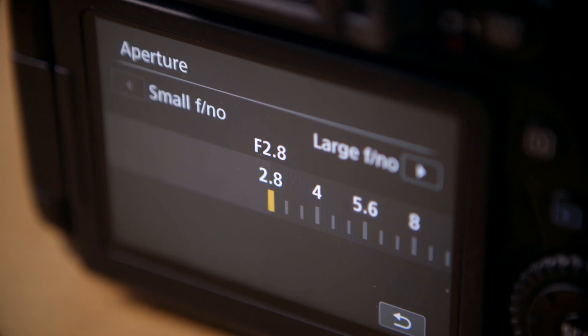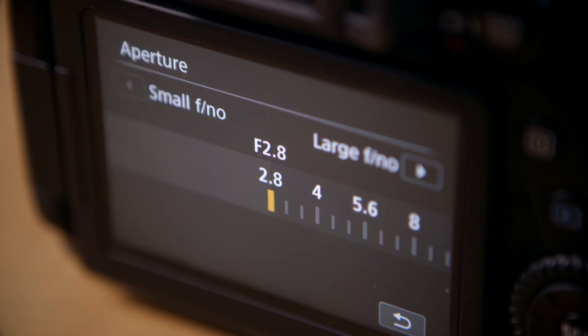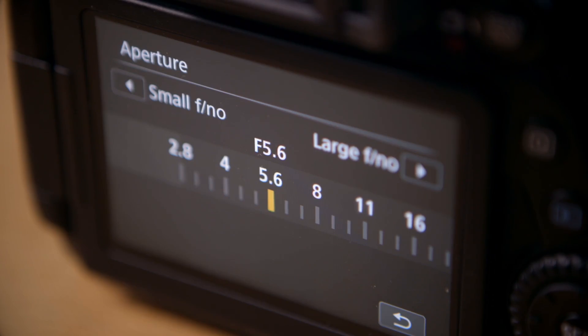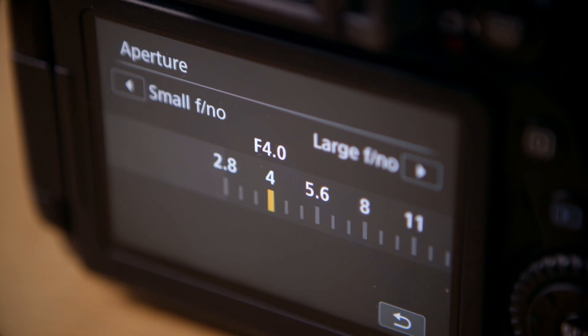For aperture values, however, you do need to familiarize yourself with the numbers. For example, an f2.8 is exactly one stop brighter than an f4, because an f2.8 lets in exactly double the amount of light as an f4. And f5.6 would be exactly one stop darker than an f4, because f5.6 lets in exactly half the amount of light an f4 will let in.